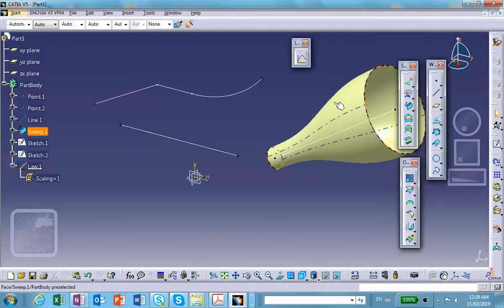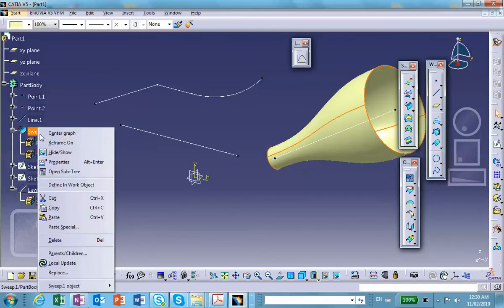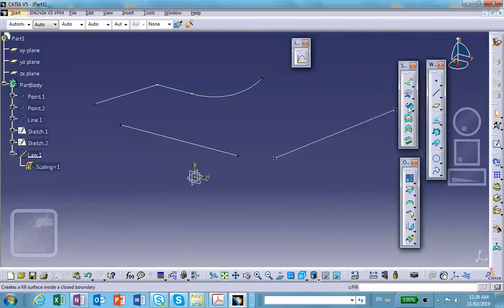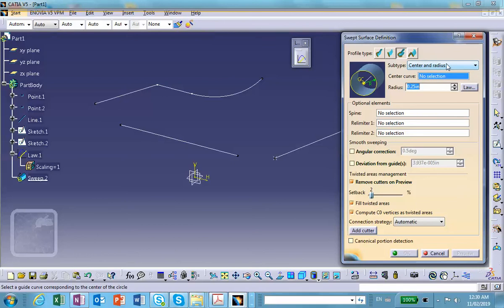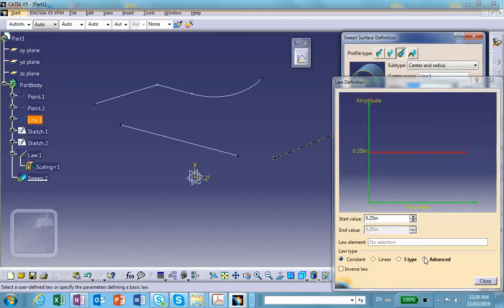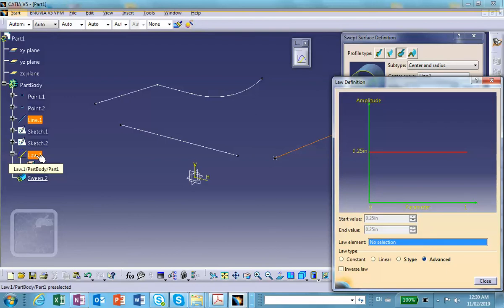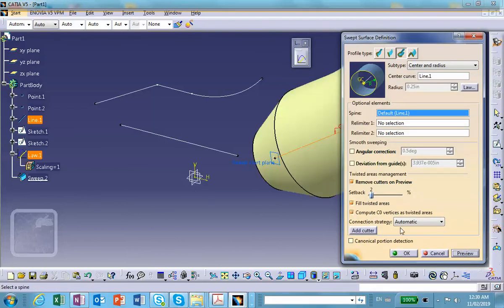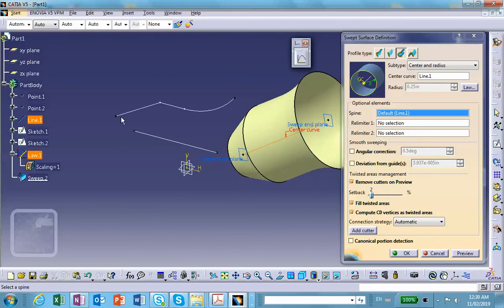I'm going to delete the previous sweep and recreate it. In the Sweep dialog, I select circle, center and radius. The reference direction is this line. Instead of a constant radius, I click Law and select Advanced, then pick the law curve from the tree. Closing that and clicking Preview, at every point along the path the radius now comes from the curve I specified — the vertical height of that curve drives the radius of the swept circle.